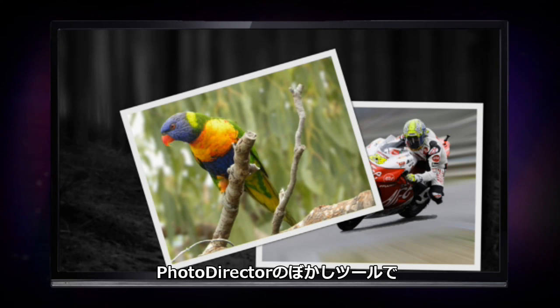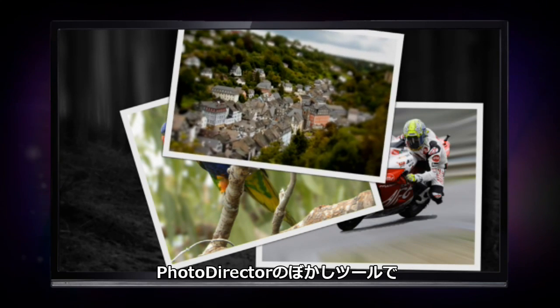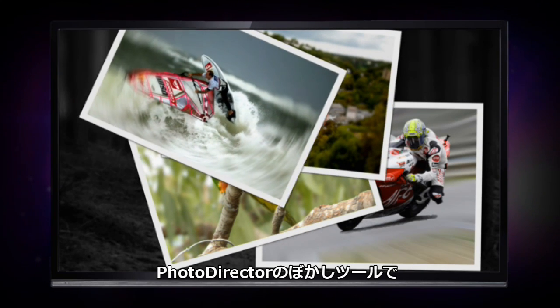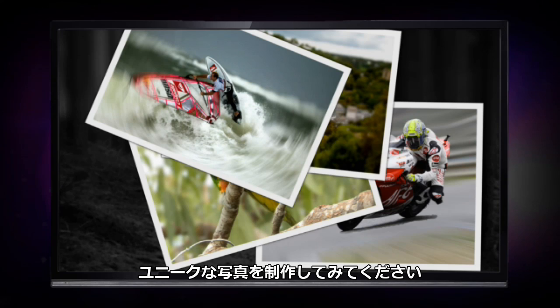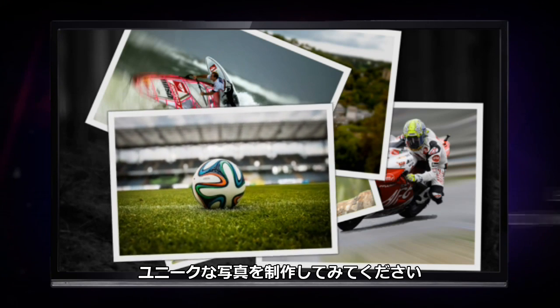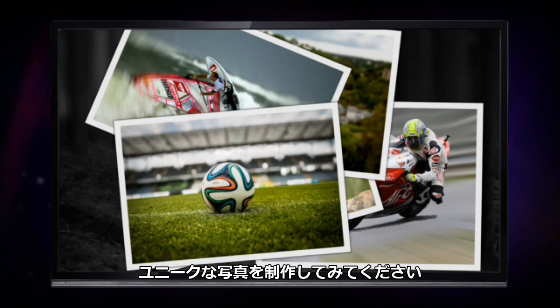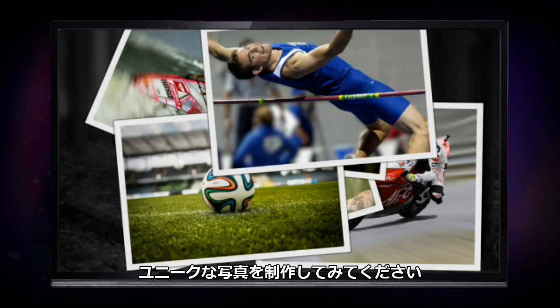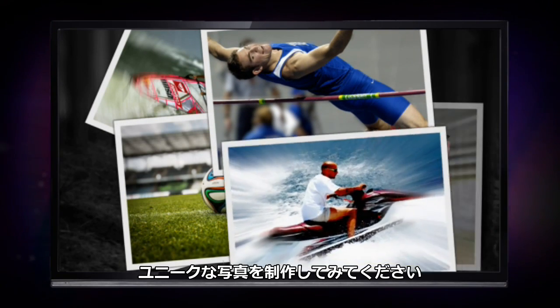Along with PhotoDirector's suite of photo editing tools, the blur effect gives us some great possibilities for enhancing photos.